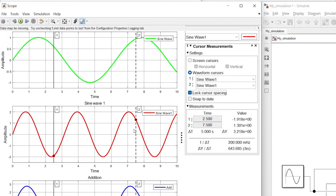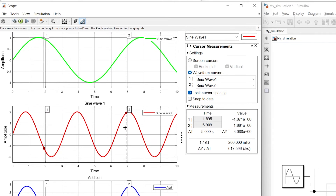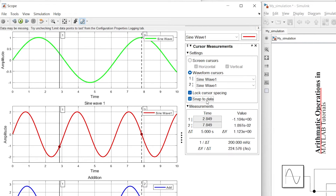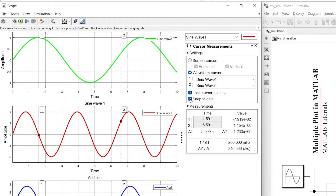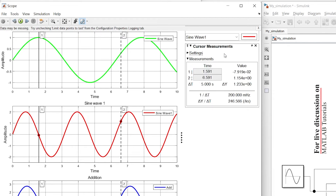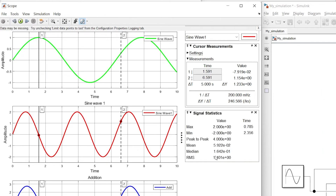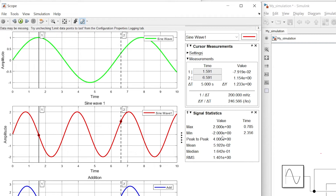From here you can lock the cursor spacing — if you move one cursor, both lines will move together because we have locked the spacing between cursor one and cursor two. Snap to data will make the cursor jump directly to the next data point. We'll uncheck these two options and close. The next measurement option is signal statistics, which provides all important statistics of the selected signal: maximum value, minimum value, peak-to-peak value, mean, mid, and RMS value.